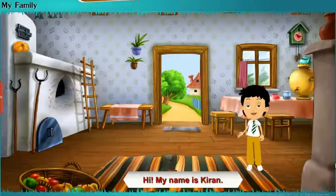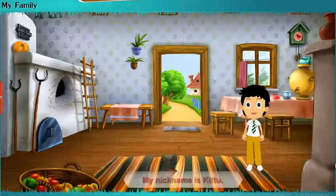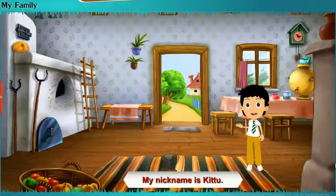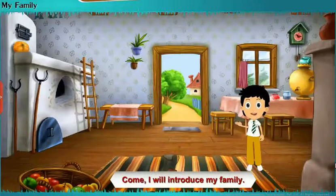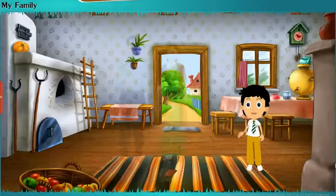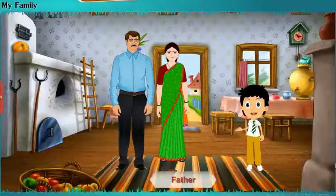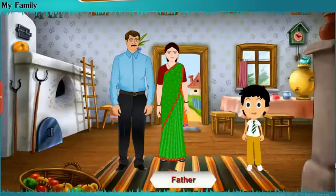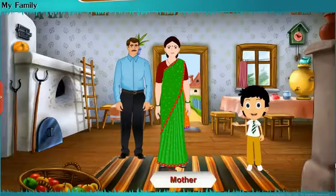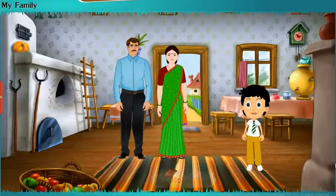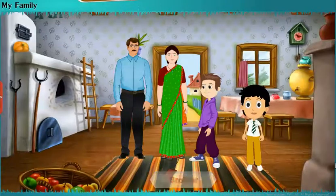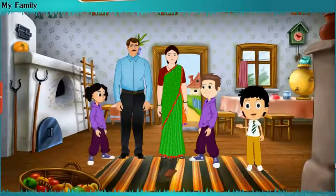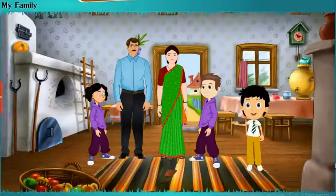Hi, my name is Kiran. My nickname is Kitu. Come, I will introduce my family. This is my family. Here is my father and she is my mother. That little boy is my brother and that cute little girl is my sister.